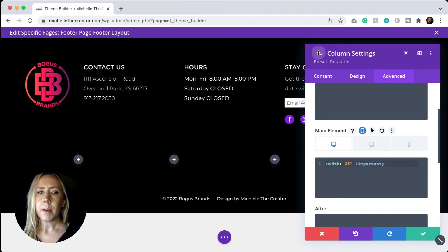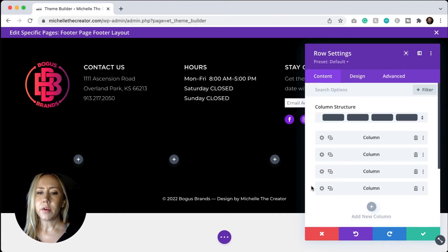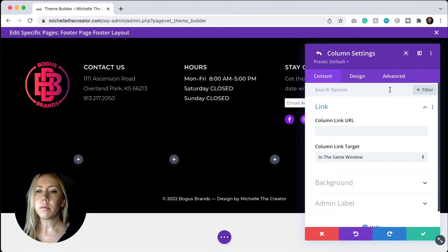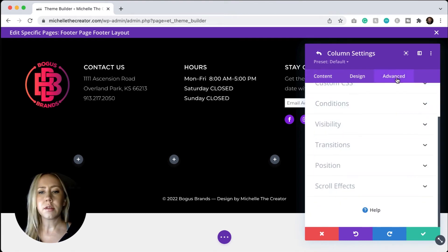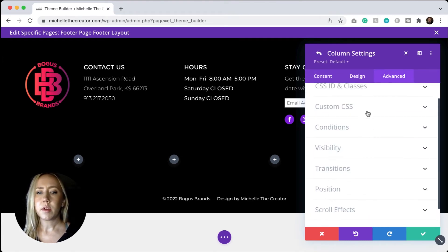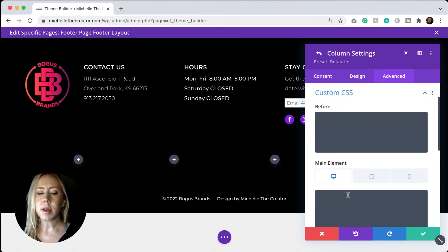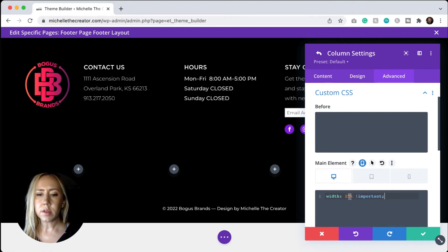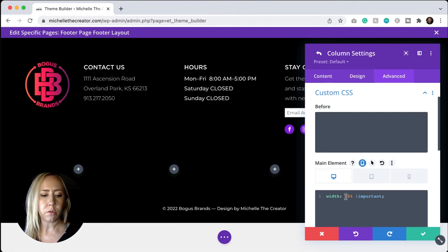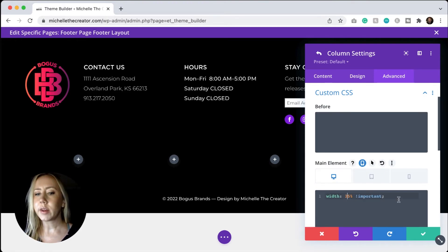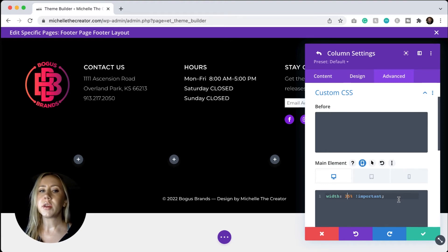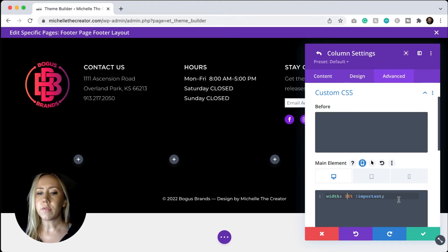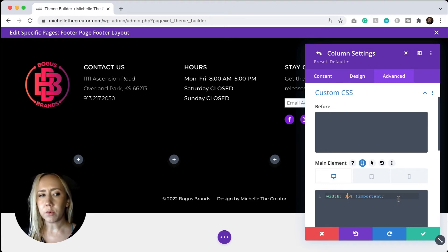And then back arrow to the fourth column, advanced tab, custom CSS, and then main element. We're going to set this width to 35. So why did I choose these numbers? 15, 25, 25, and 35, that equals 100.